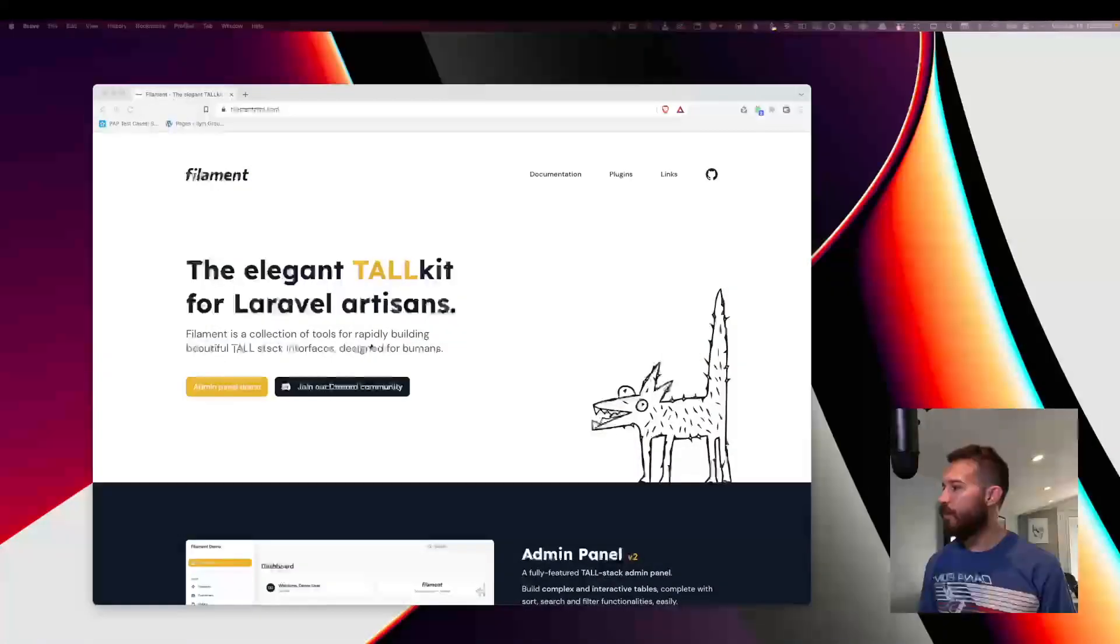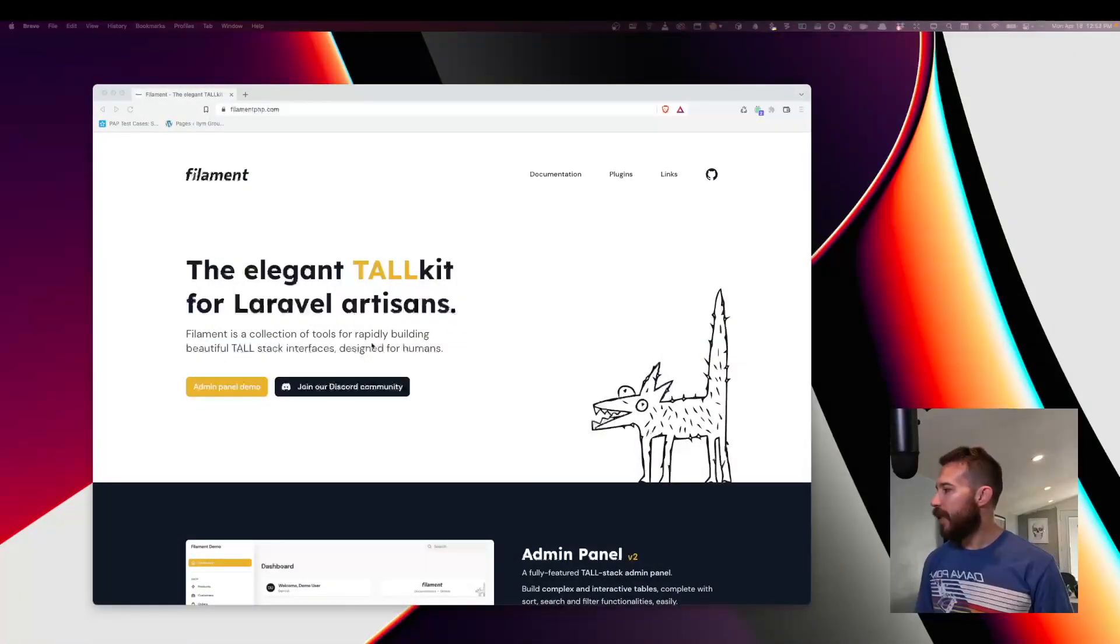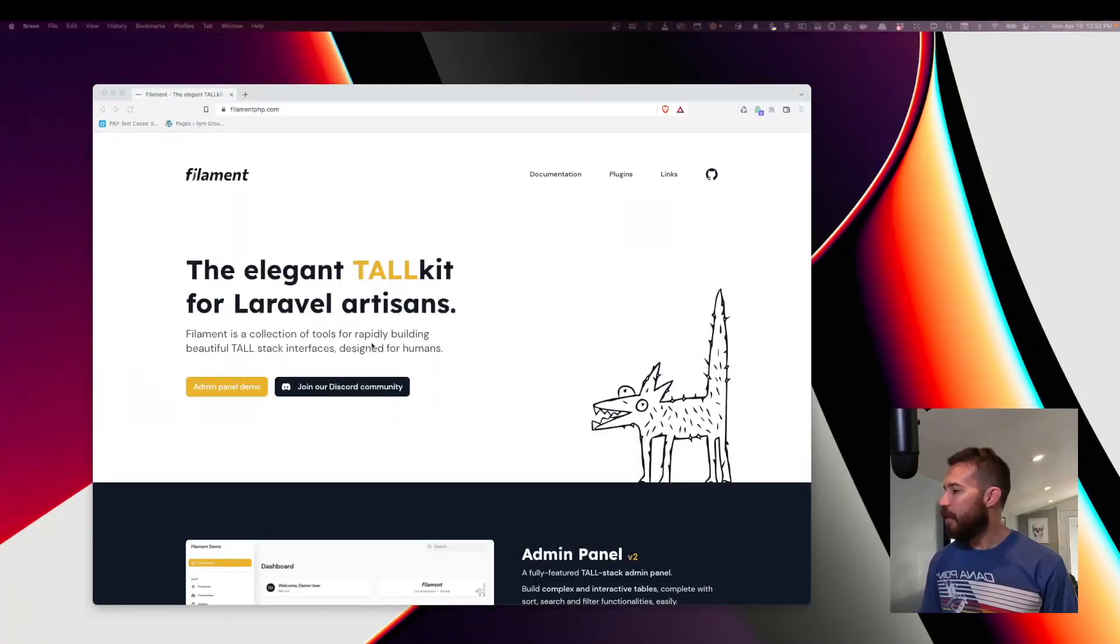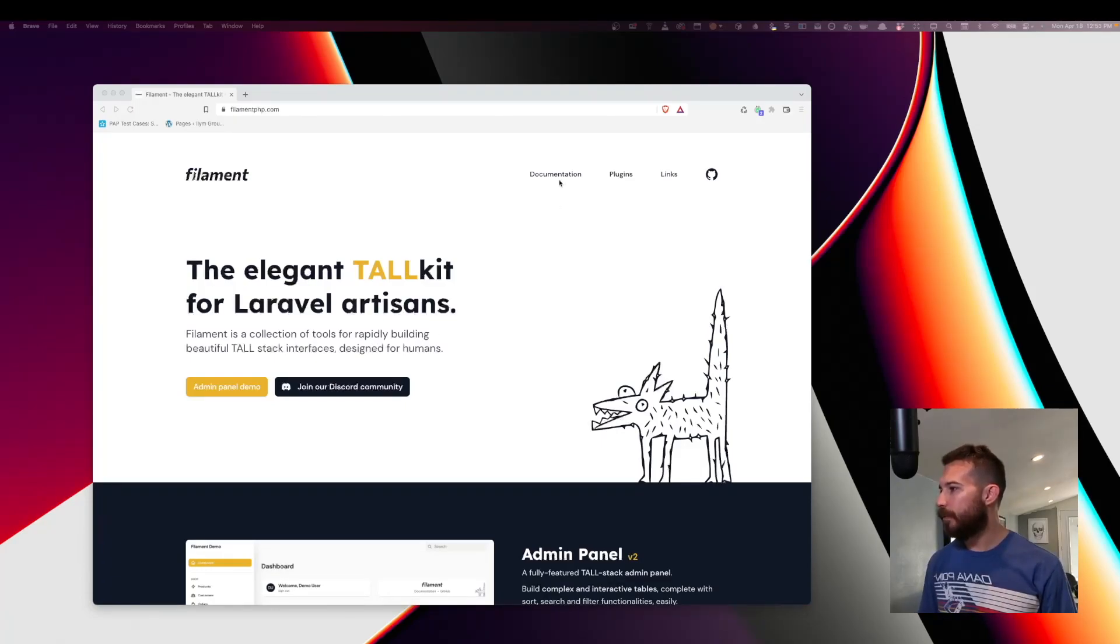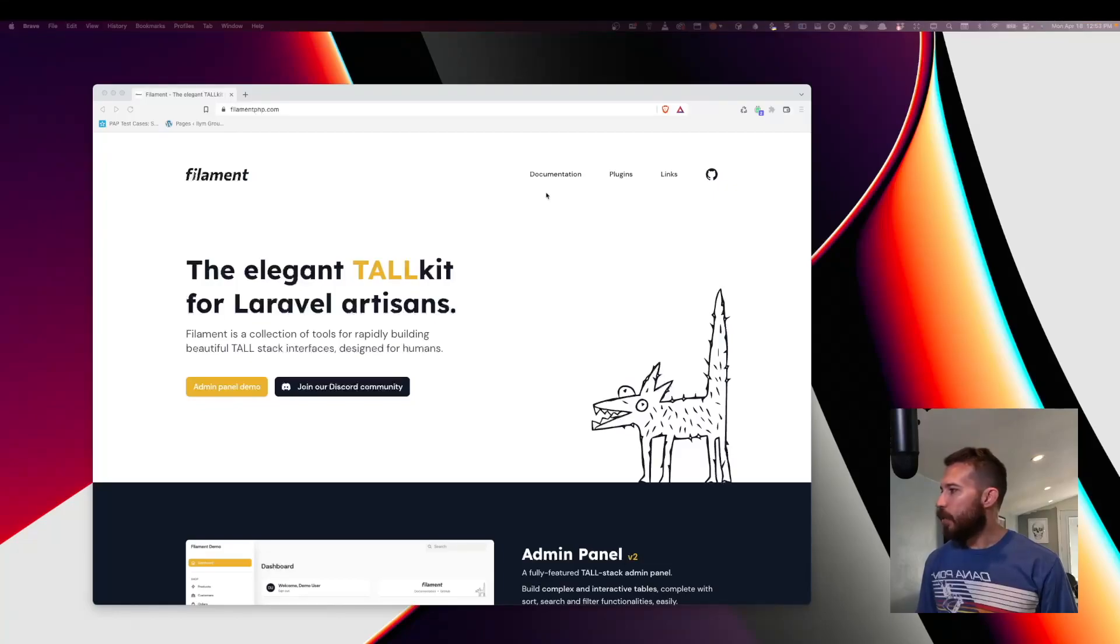To do this I'm going to use this package called Filament. Filament is an admin panel package that comes with a table builder and a form builder. So I think that is going to work out really well for this project.